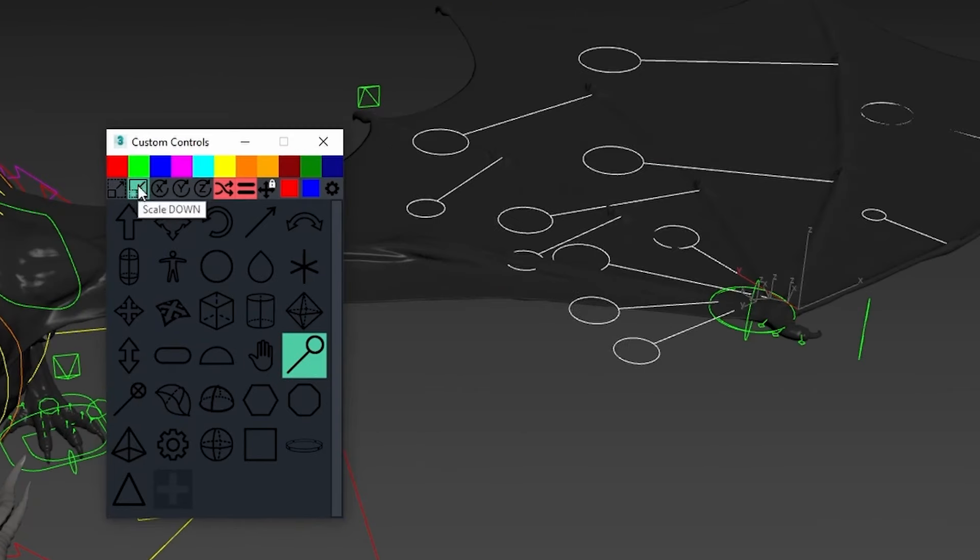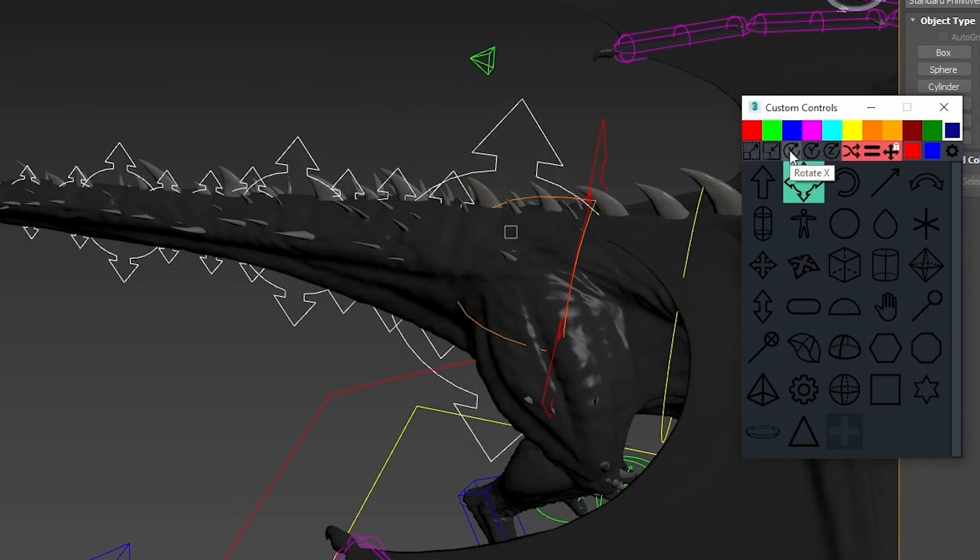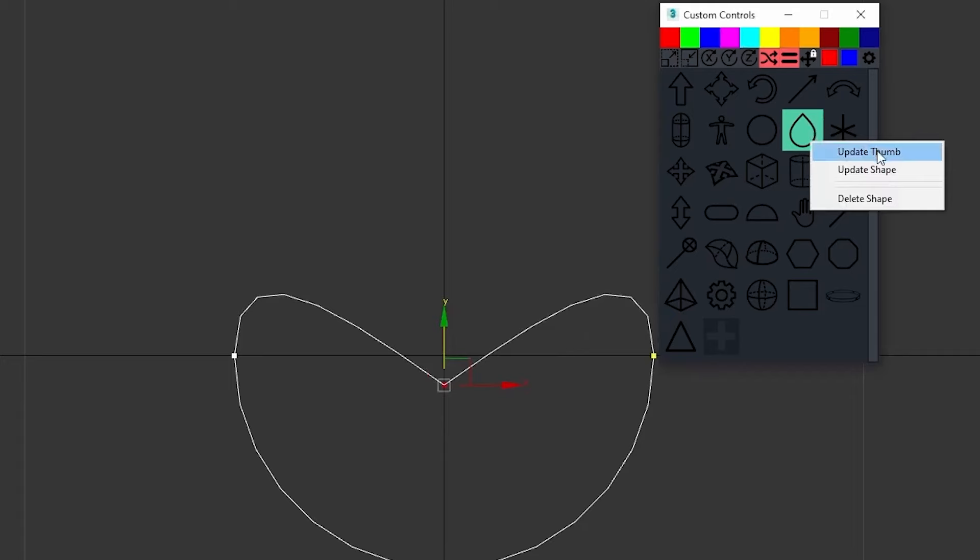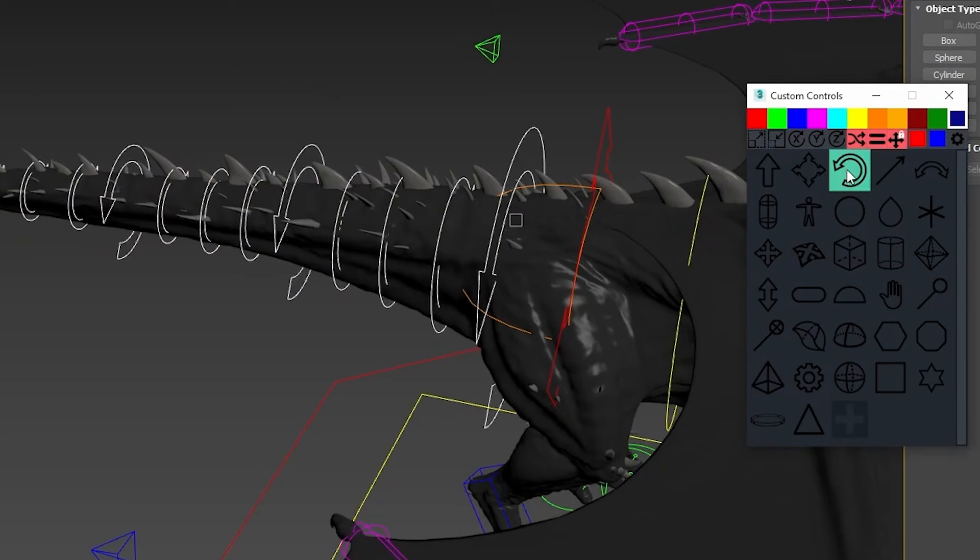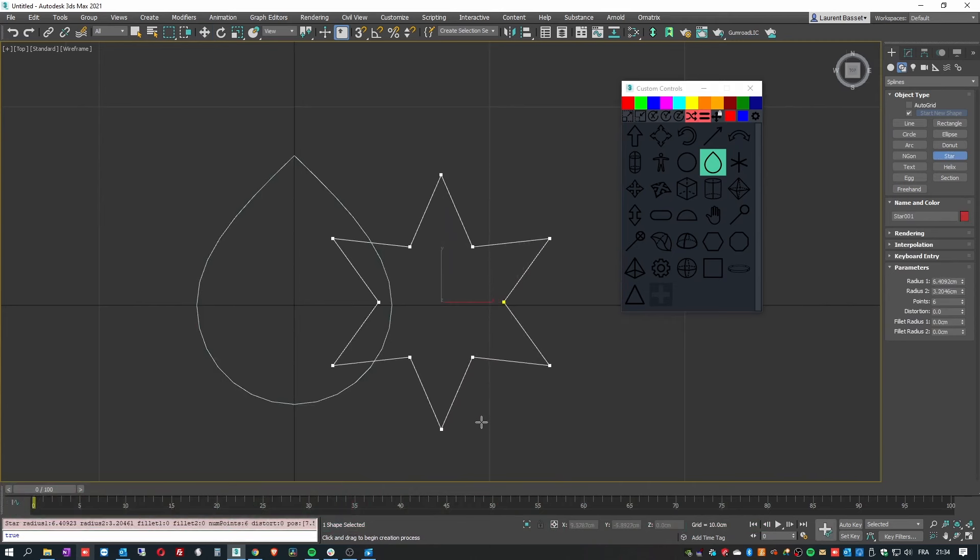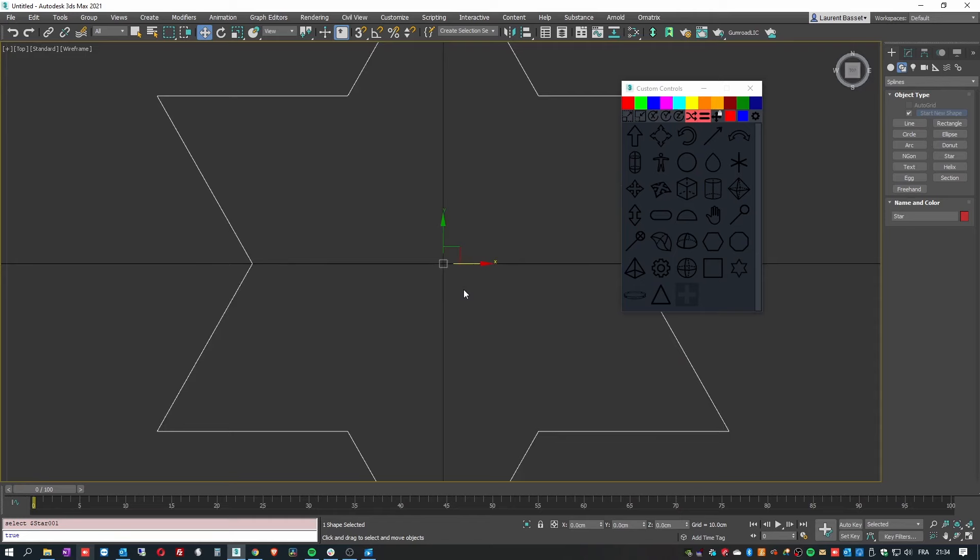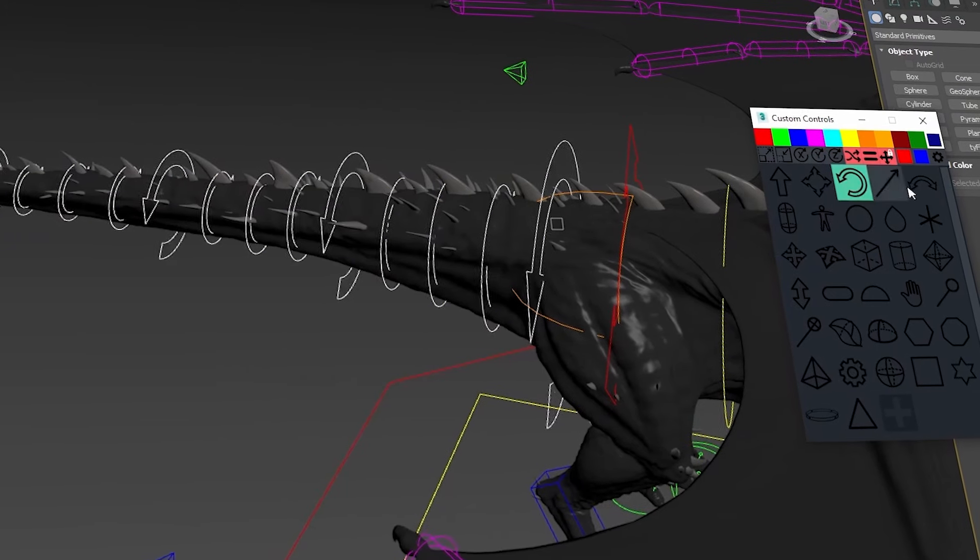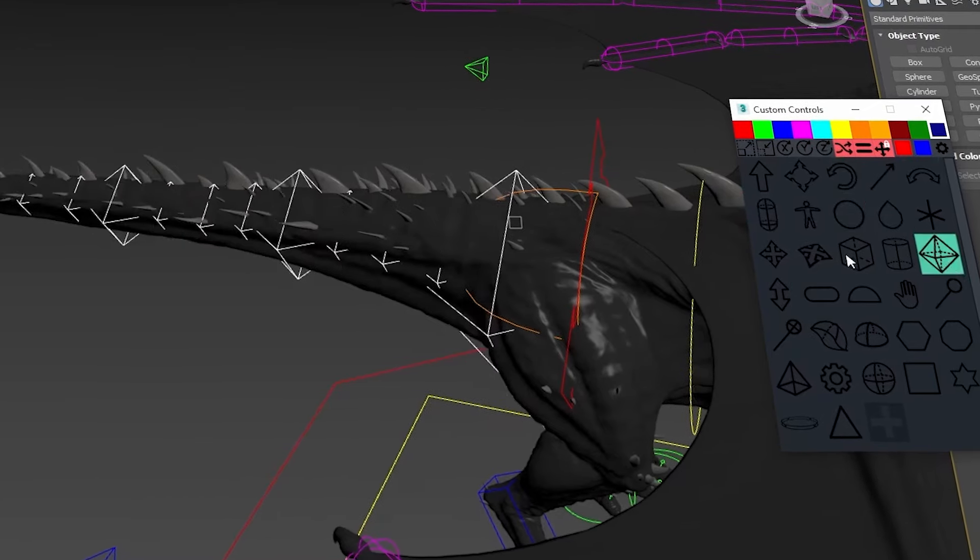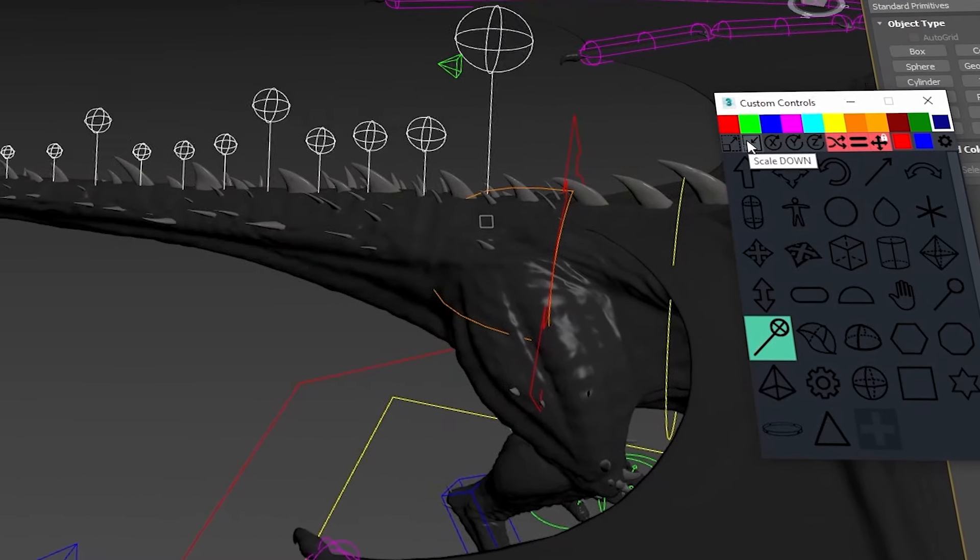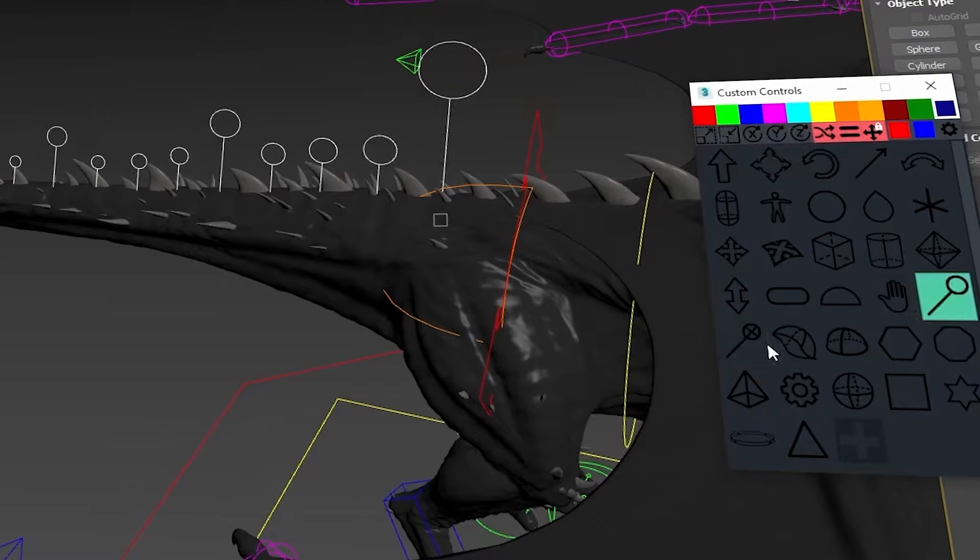The plugin's ability to maintain object transformation and create instances of controls streamlines the workflow to help you save time and effort. It comes with features like delete functions, as well as the ability to import and export control shapes. By replacing standard controllers with custom shapes, you can create more engaging and user-friendly rigs, especially if you are working as part of a team.